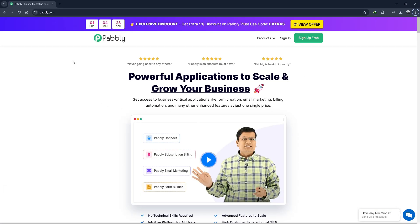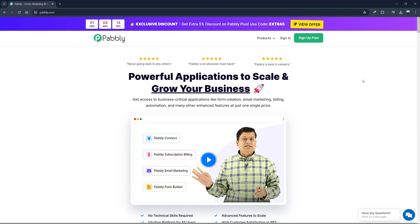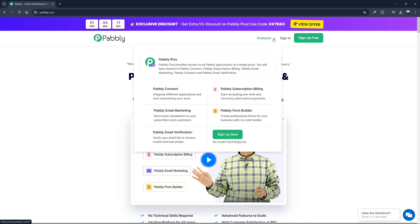Hello guys, welcome to the tutorial on how to use Pabbly Connect for beginners in 2024. In this video, we will go through the basics of Pabbly Connect, including its pricing plans, features, and how to navigate its dashboard.